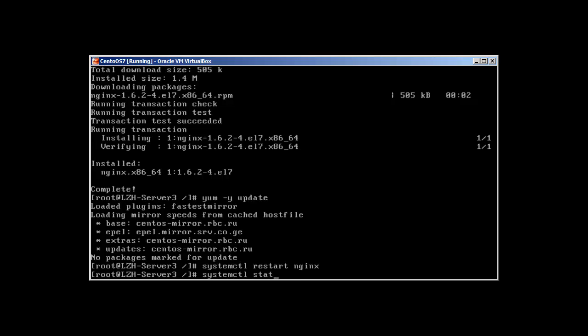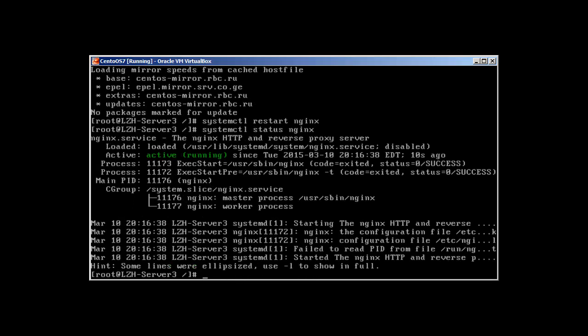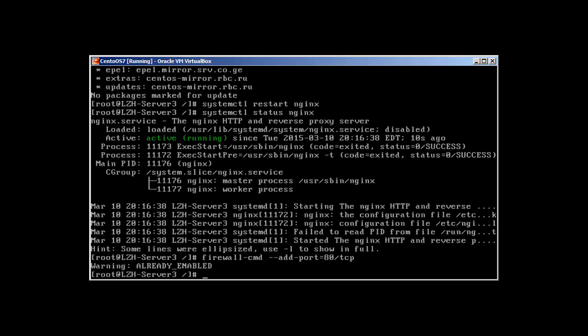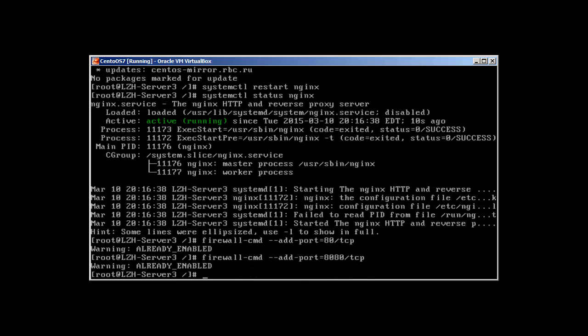systemctl status NGINX will reveal that it's active and working. Let's make our firewall aware of it so it doesn't block port 80 or 8080. It's already enabled, 8080 already enabled and 443.